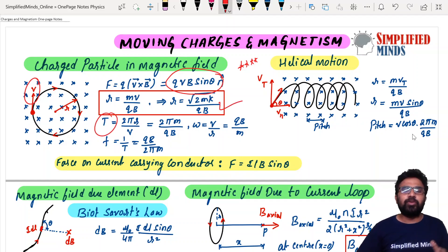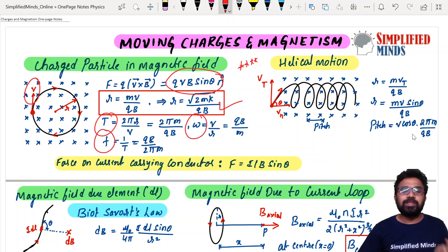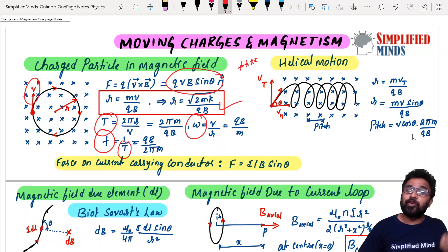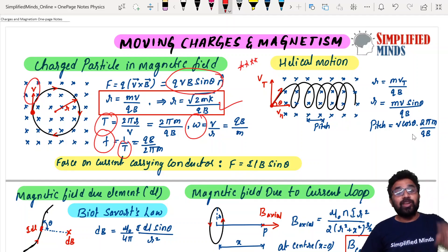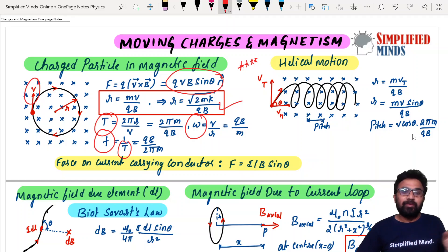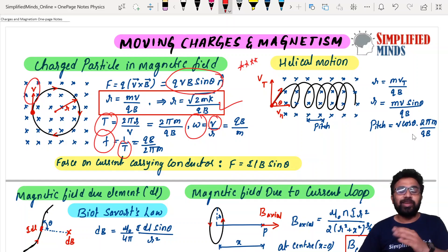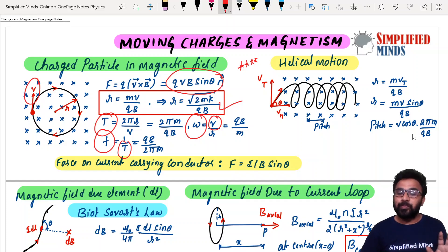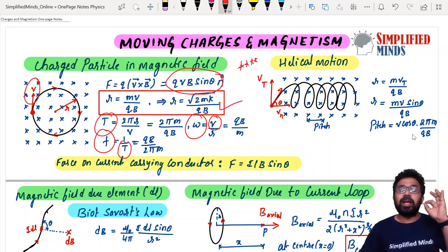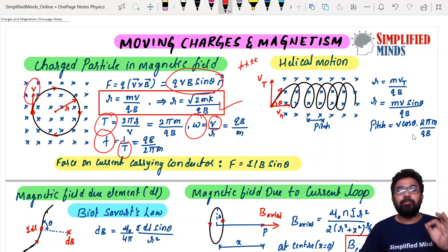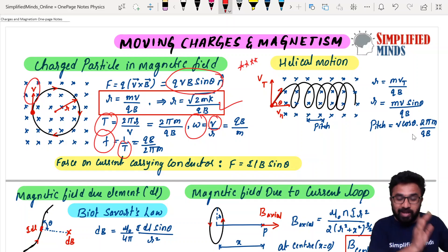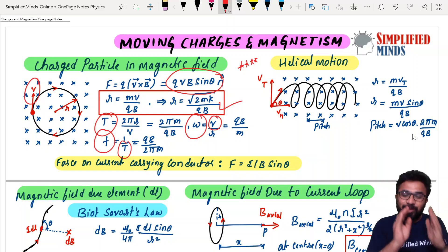Other related quantities are time period, angular velocity, and frequency — frequency of the cyclotron, and energy of the cyclotron which is ½mv². Every formula you should know as per the KCET point of view — not only KCET, you can use these for any exam.